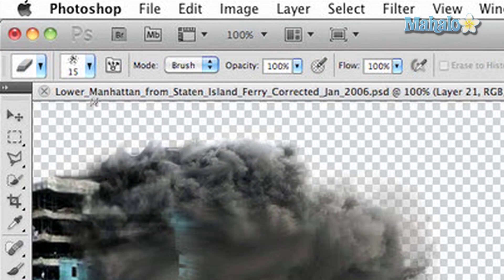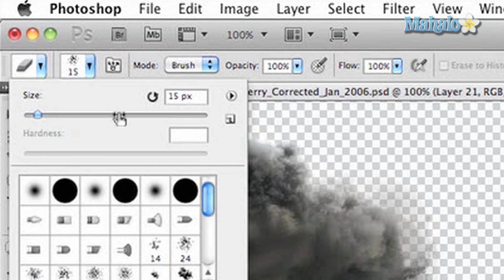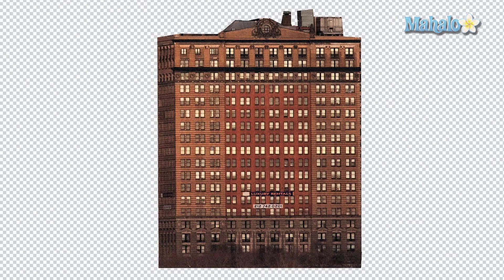Make sure your brush is something that's going to look like it's creating damage, and just start cutting a hole through it. Nothing huge — you don't have to make your job too hard.